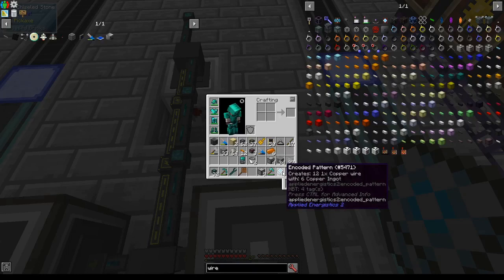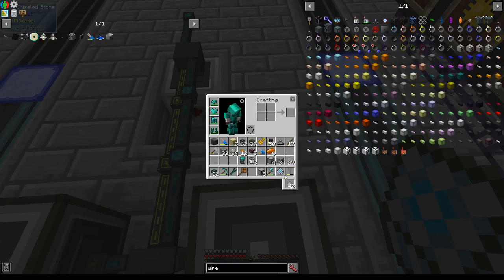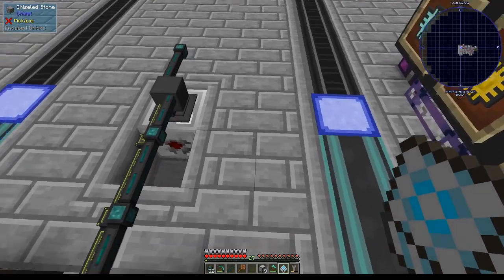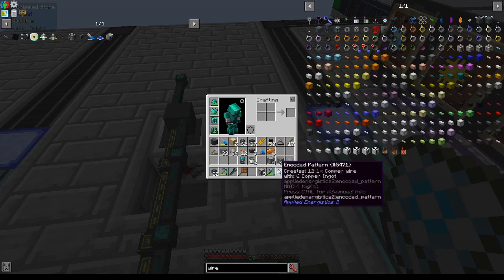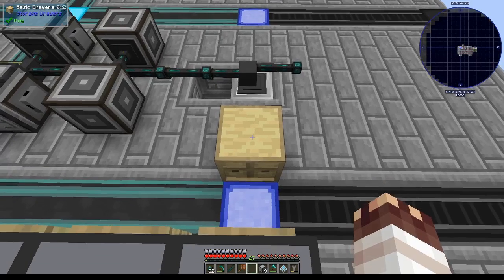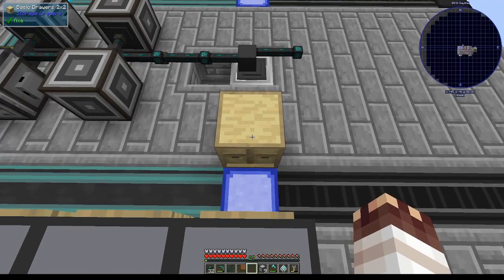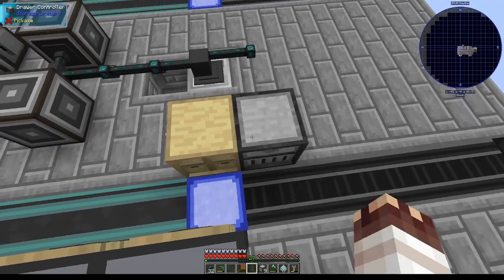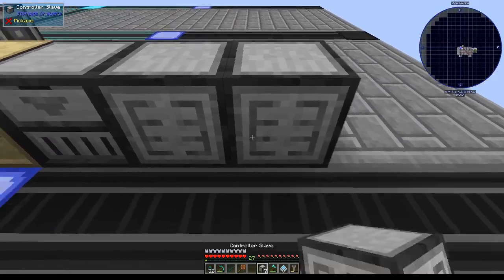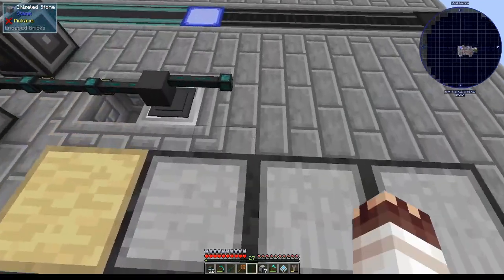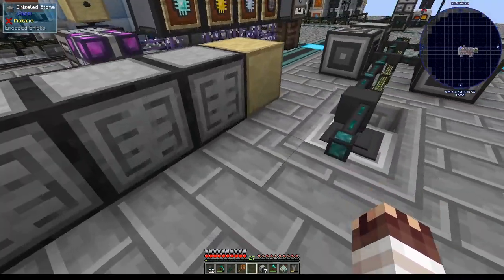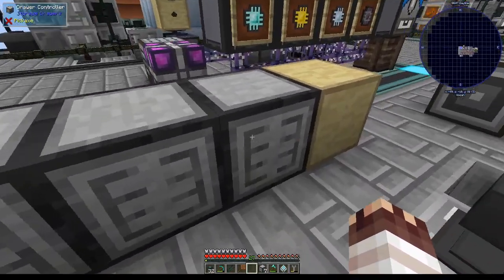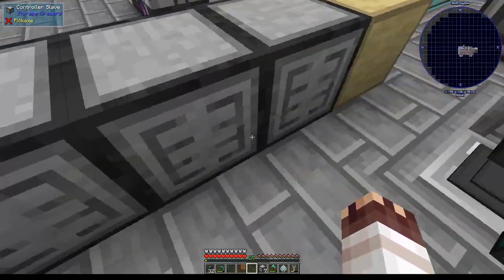Now that I have this pattern, I need to place it in an interface that is hooked up to a machine where I want the items to go when I request the craft. I'm going to put those items into this basic drawer, and I'm going to slap a drawer controller on it, and then put two controller slaves to the right. Drawer controllers and controller slaves allow you to access a whole drawer network from any of the blocks.